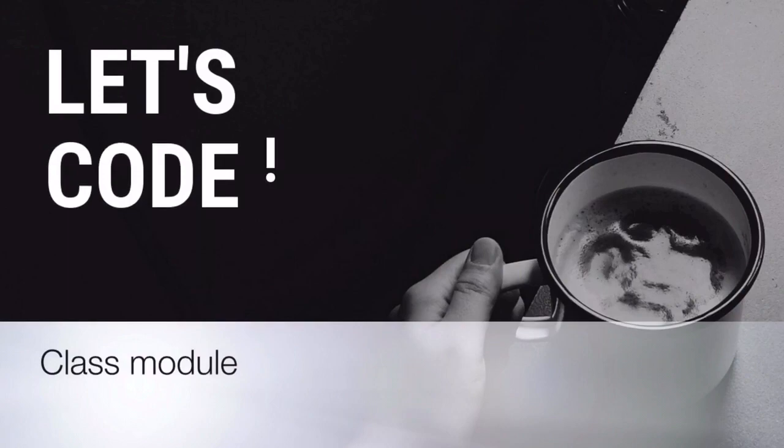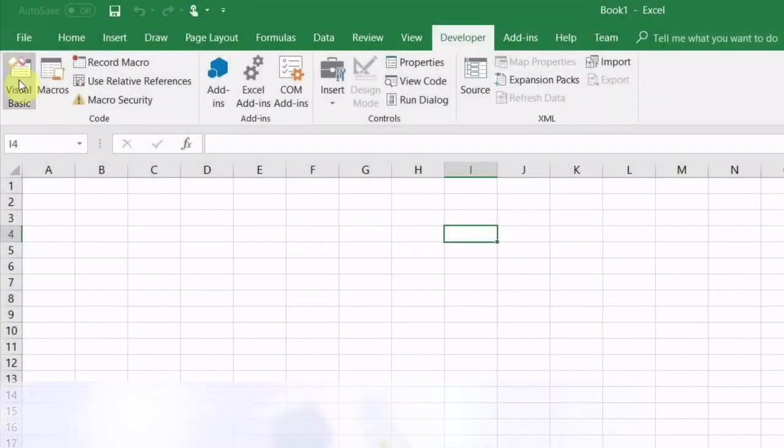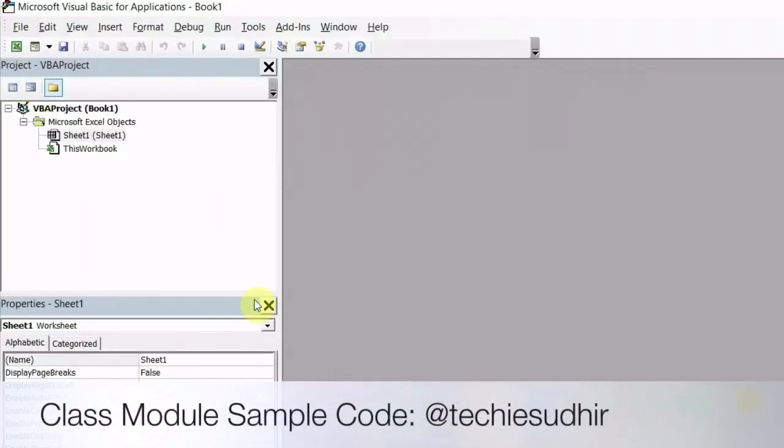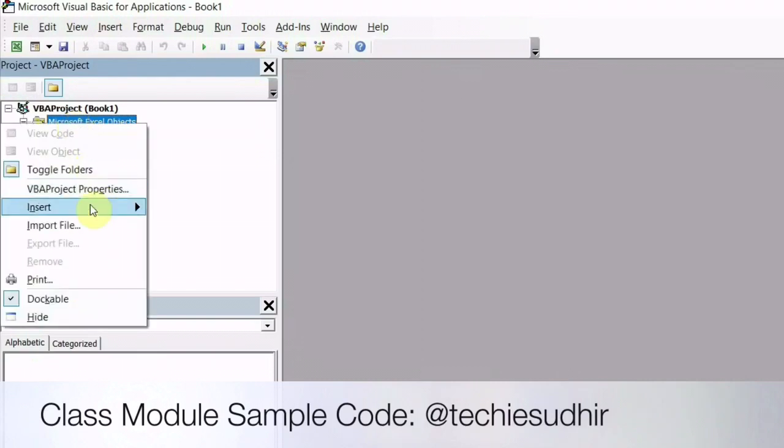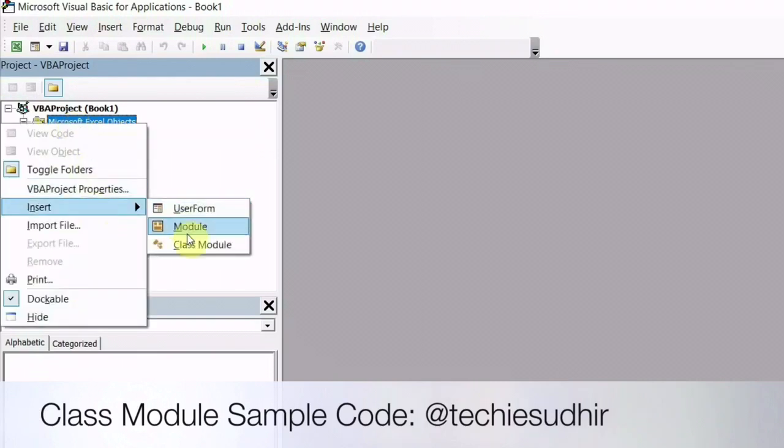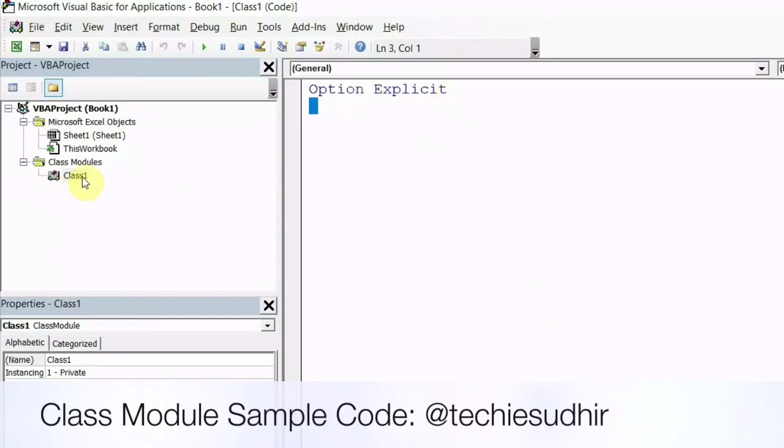In this video, I will show you using class module. Once you are in VBA IDE, right click on Microsoft Excel object, click on insert and class module. This is the body of the class module where you will write the code. From here, you can rename it.